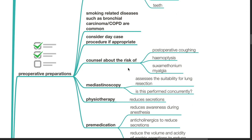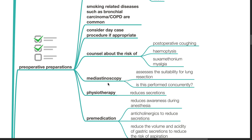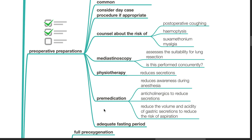Counsel about the risk of postoperative coughing, hemoptysis, and suxamethonium myalgia. Mediastinoscopy assesses the suitability for lung resection and may be performed concurrently. Physiotherapy to reduce secretions. Pre-medication such as benzodiazepines to reduce awareness during anesthesia. Anticholinergics to reduce secretions. Drugs to reduce the volume and acidity of gastric secretions to reduce the risk of aspiration. Ensure adequate fasting period.